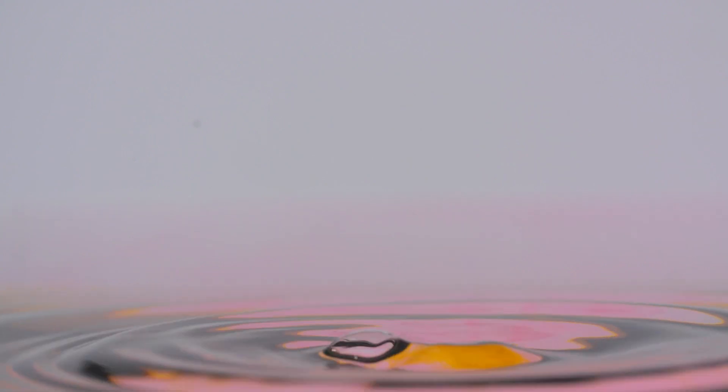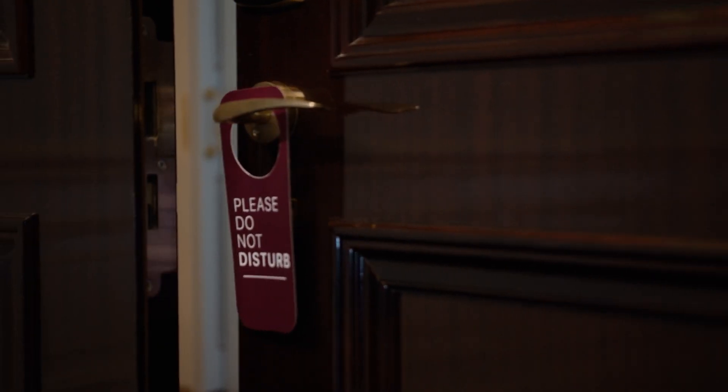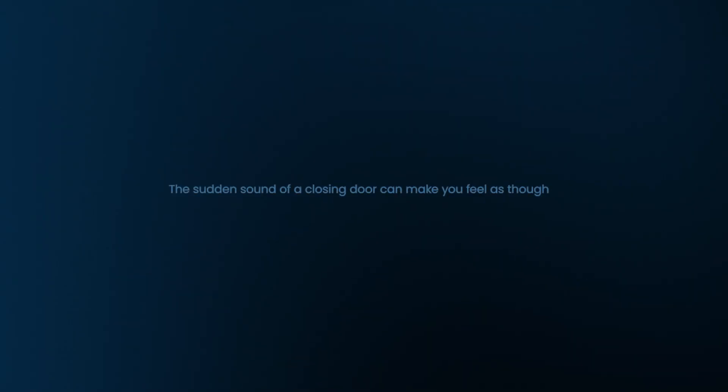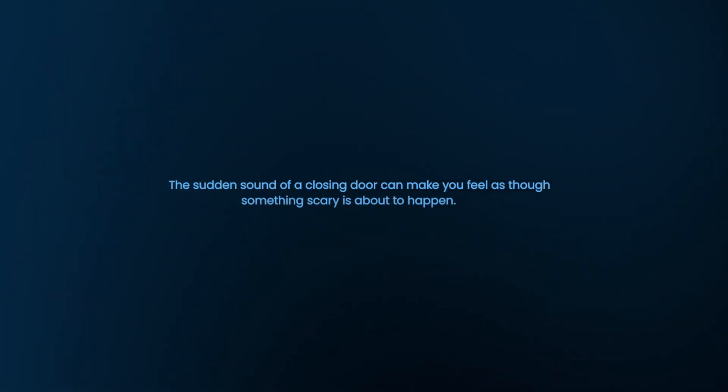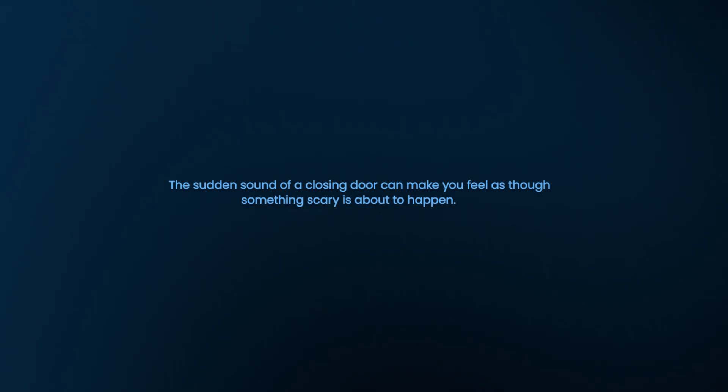For example, even the sound of a water drop can touch your heart, and the sudden sound of a closing door can make you feel as though something scary is about to happen.